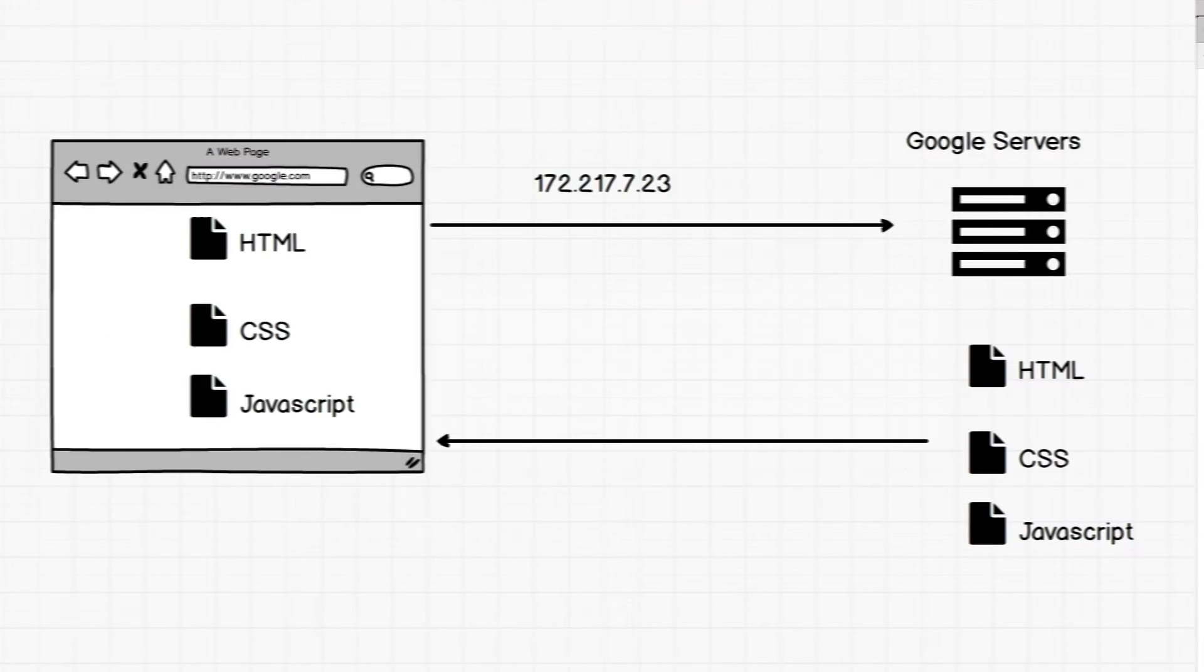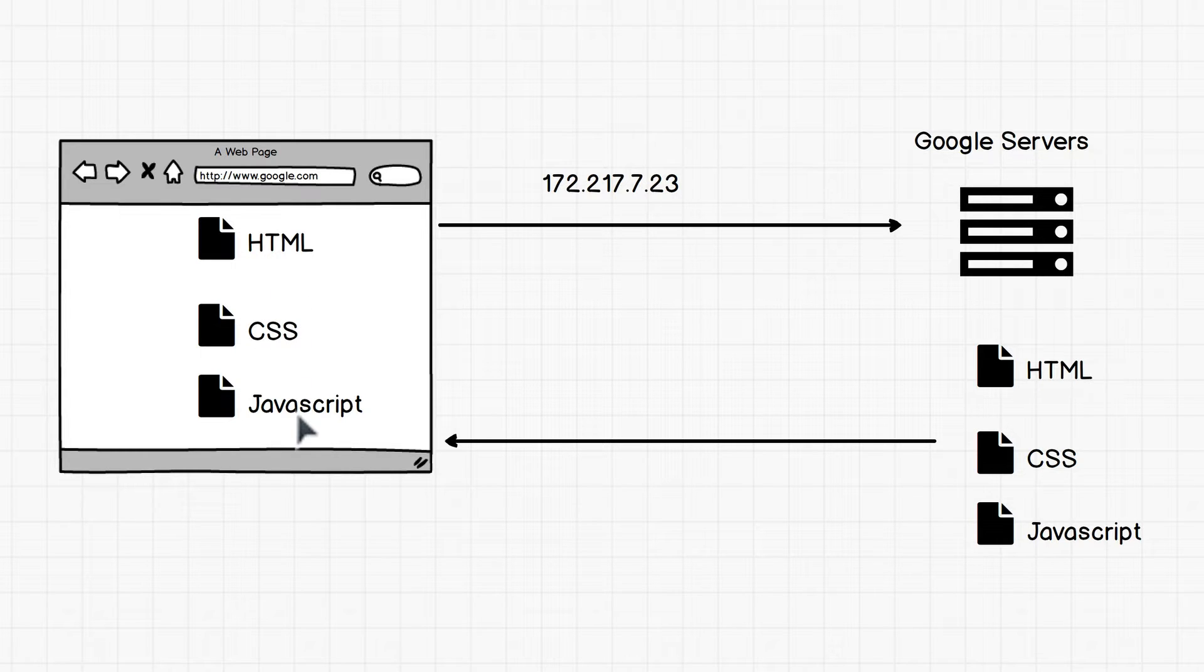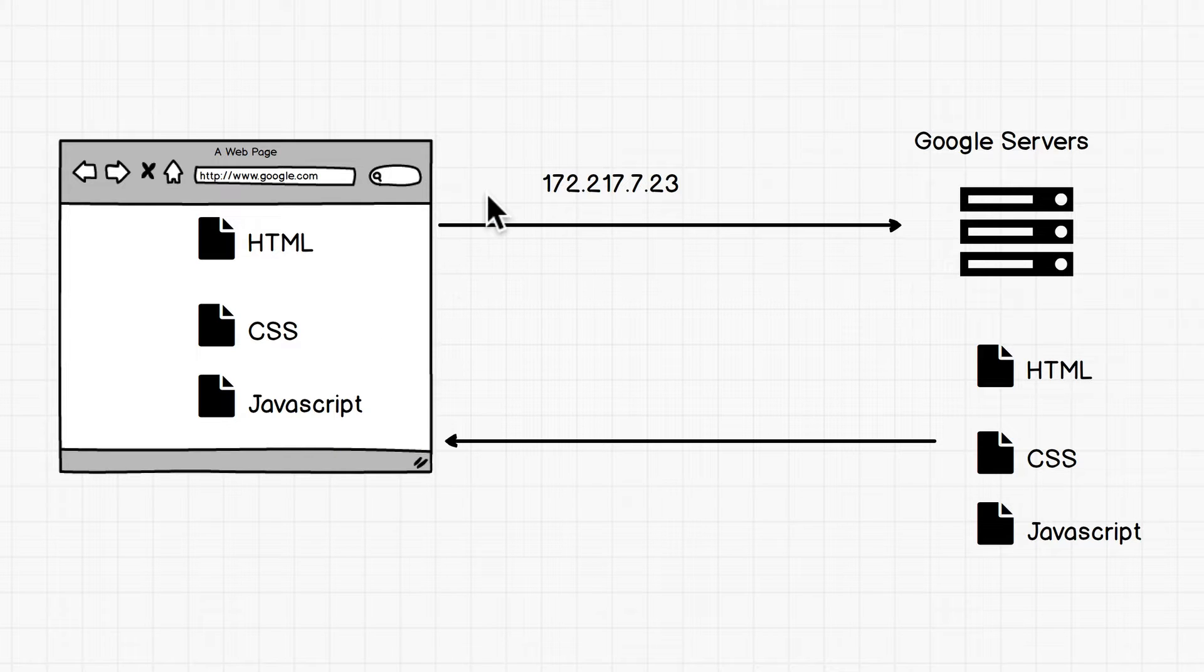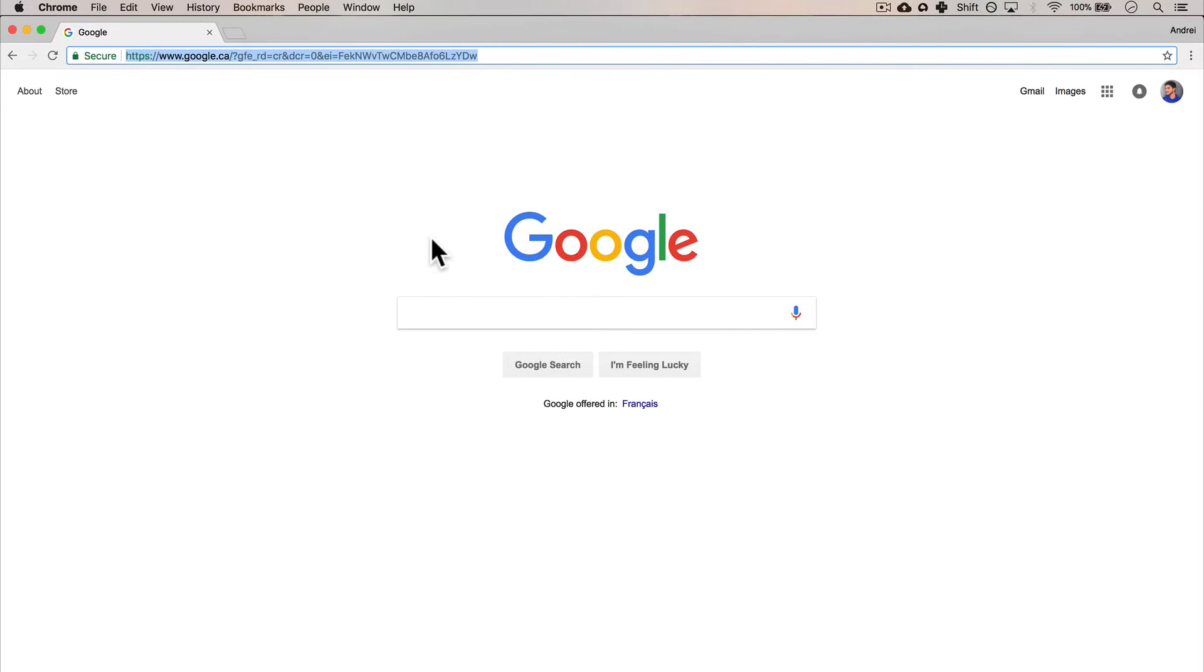So if we look back at the diagram that we had, we see here that the Google servers just send us a couple of files, which are HTML, CSS, and JavaScript - something that we'll cover later on. But for now, based on that knowledge, we should be able to break Google.